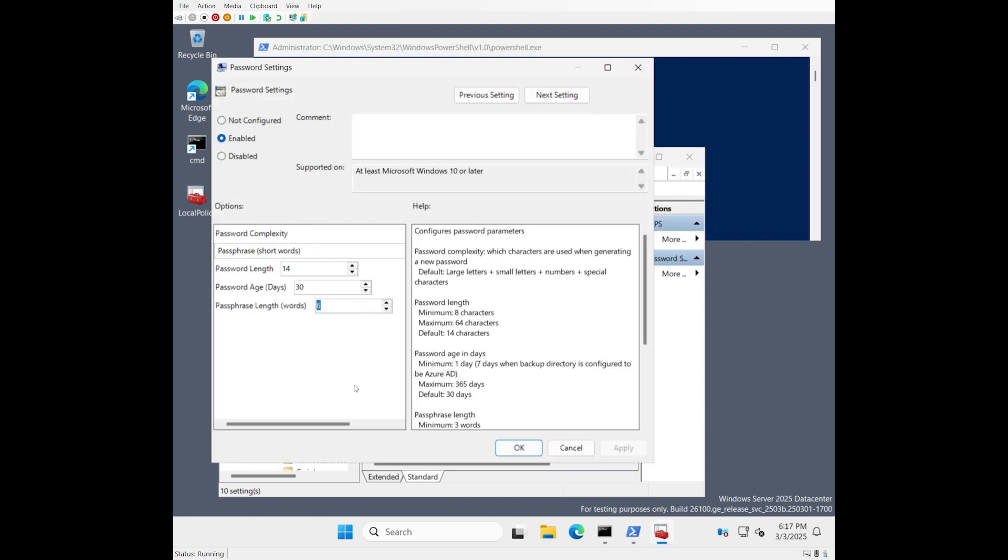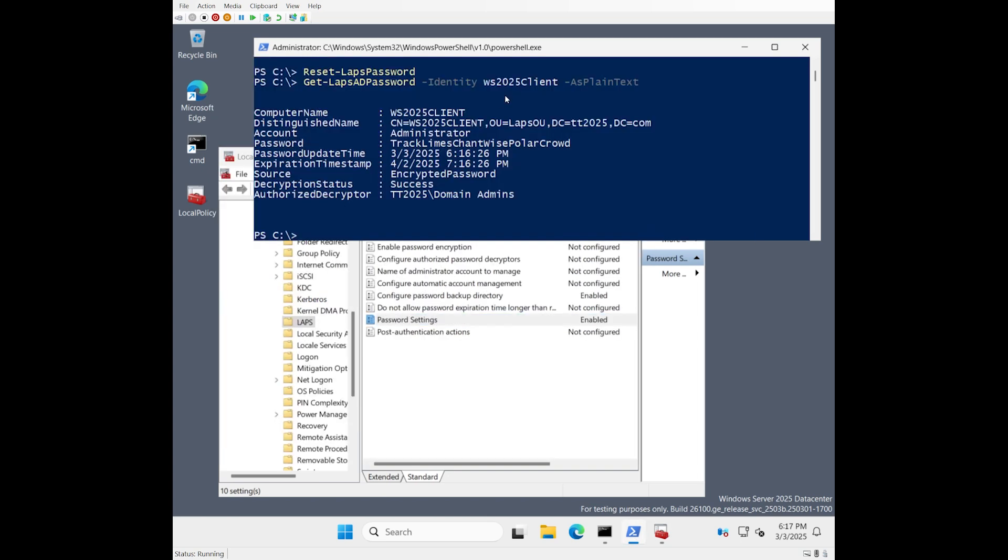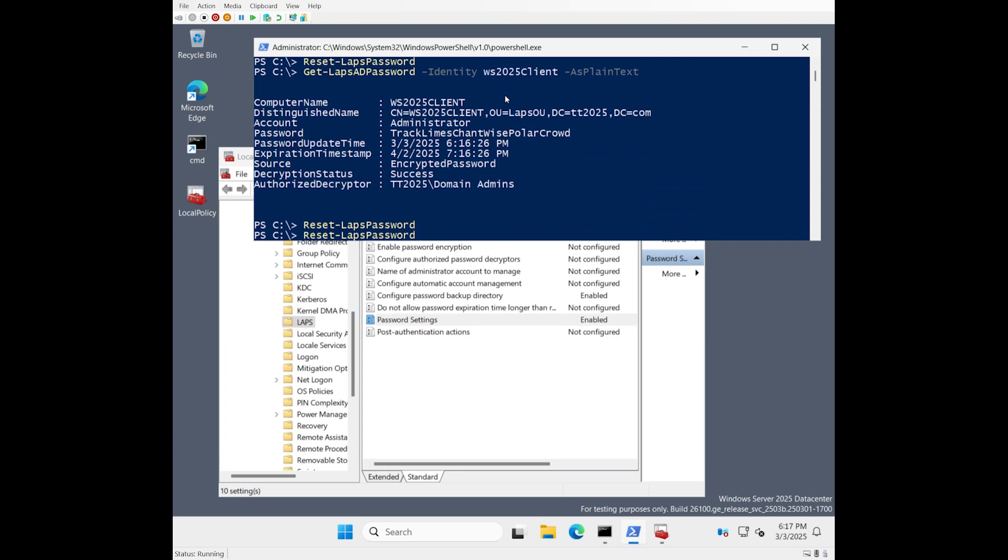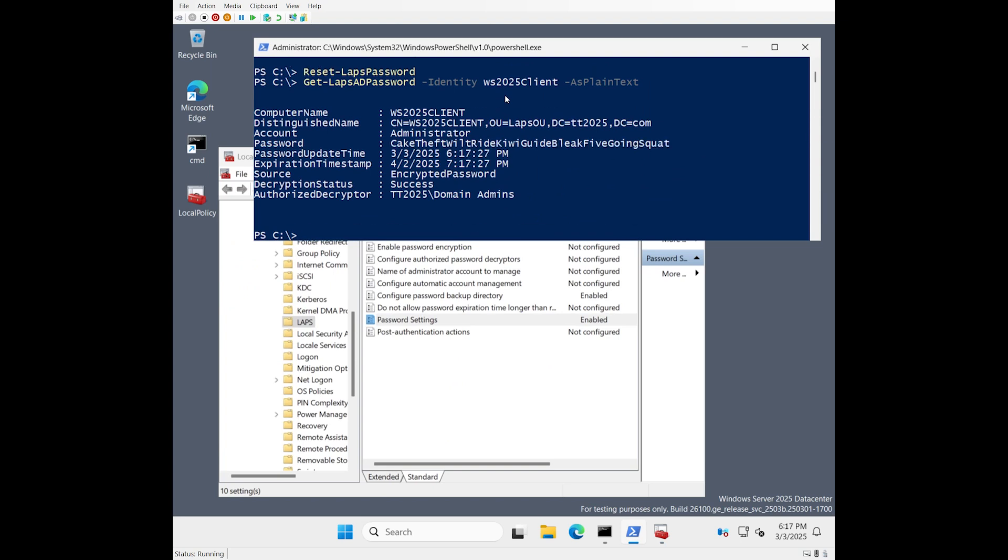And if you ever want to increase the entropy, you can always bump this up. So in this case, we're going to say 10 words in our passphrase. We'll reset it. And it didn't work. Oh yes, it did. Cake, theft, wilt, ride, kiwi, guide, bleak, five, going, squat. So 10 terms. And you'll see that each of the terms is capitalized to make them a little bit easier to read.